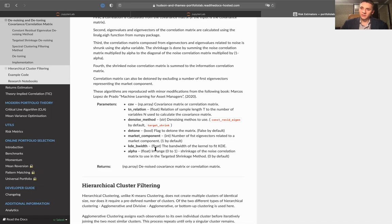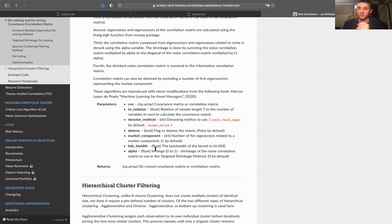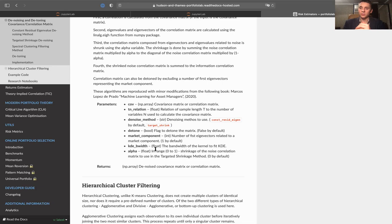We can also see the kernel density bandwidths. As you may remember, in denoising the covariance matrix, we fit a Marchenko-Pastur distribution. For fitting this distribution, we first need to fit a kernel density estimator, and the bandwidth of this kernel density estimator is an input of the algorithm. When you try to fit an empirical density function, which is basically a kernel density function, the numerical process splits your data into various small chunks and fits the kernel density on top of that. The bandwidth corresponds to how granular that split is.